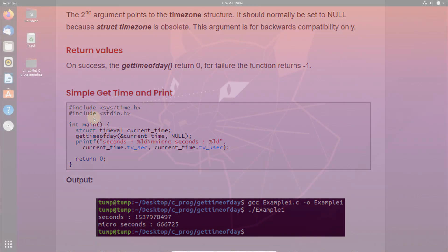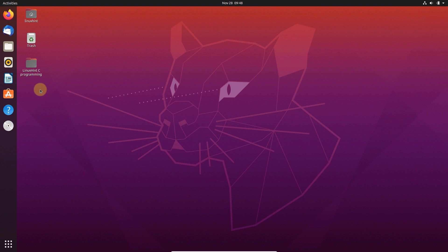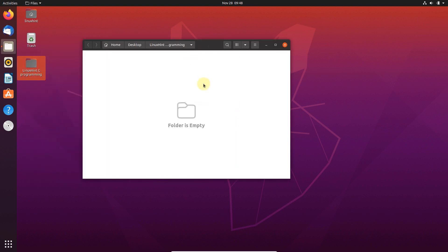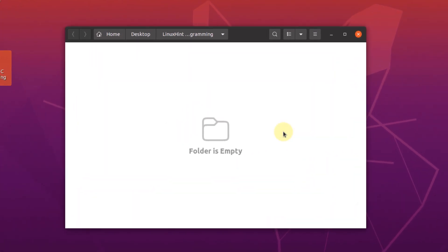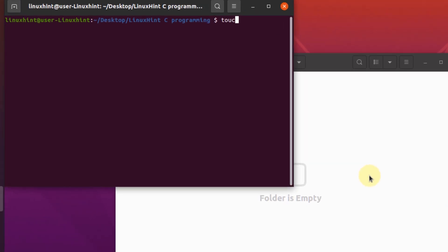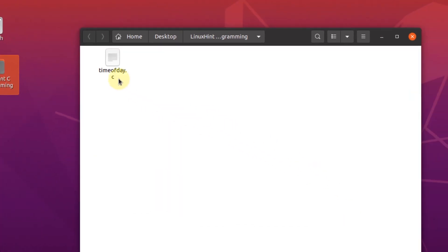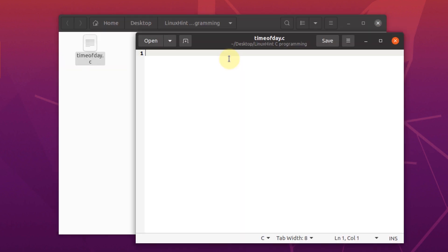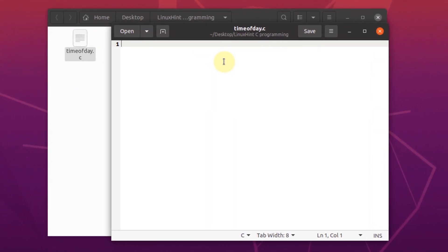Now, let's write some code to understand this function. Open up the directory that you want to write some code in and then here open the terminal and create a new file with the command touch. Once the file is created, open the file in text editor and start writing the code.